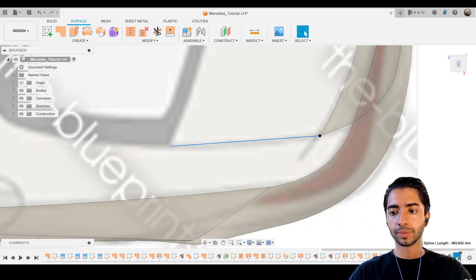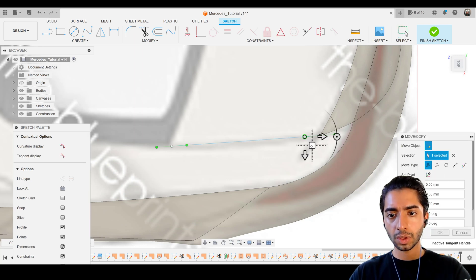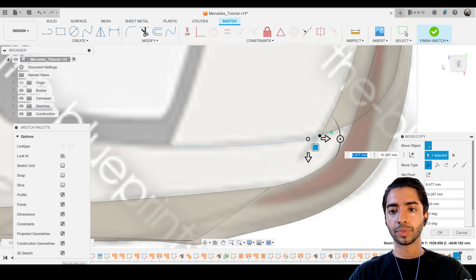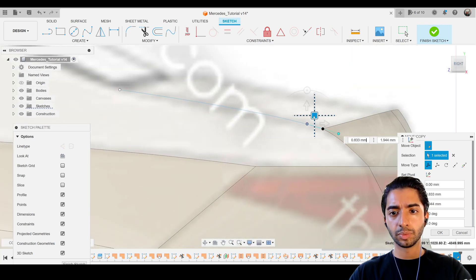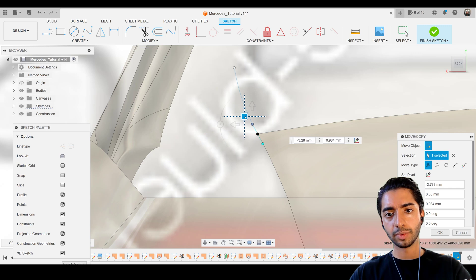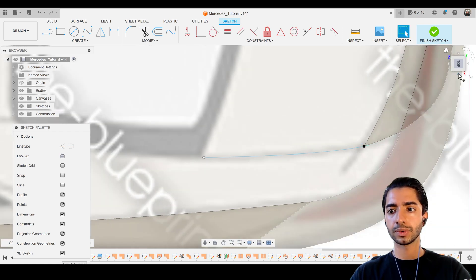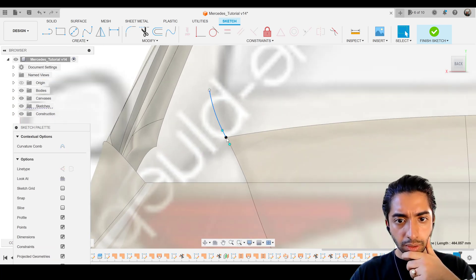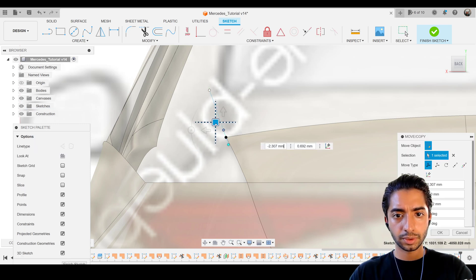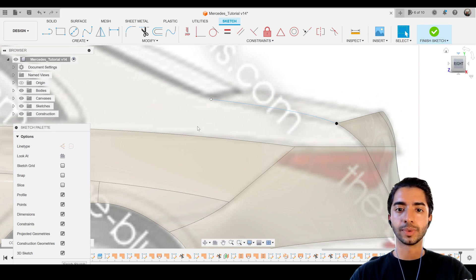Now I want to deal with these tangents. Coming back to our active sketch — the one we've made in this tutorial — I'm going to start dealing with the tangents, trying to make it as smooth as we can. Our facts in this one are the side view as well as the top view.